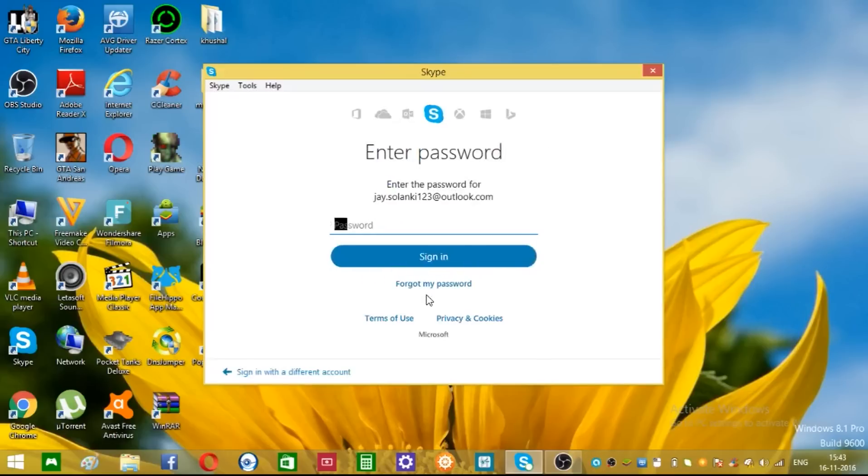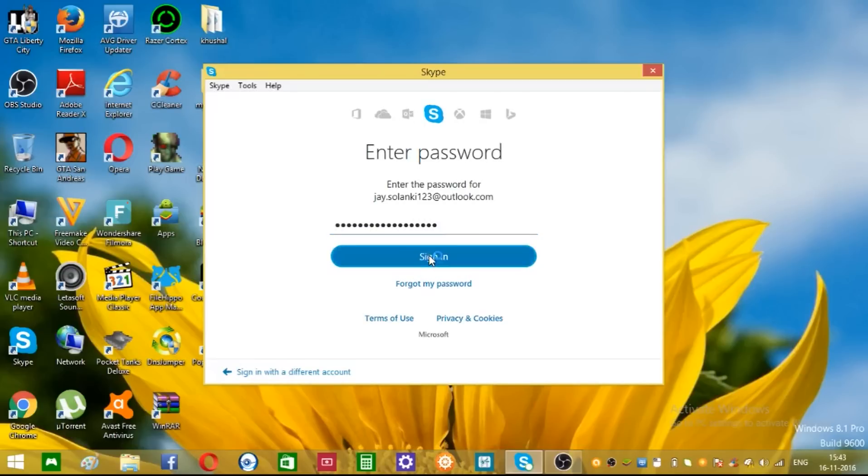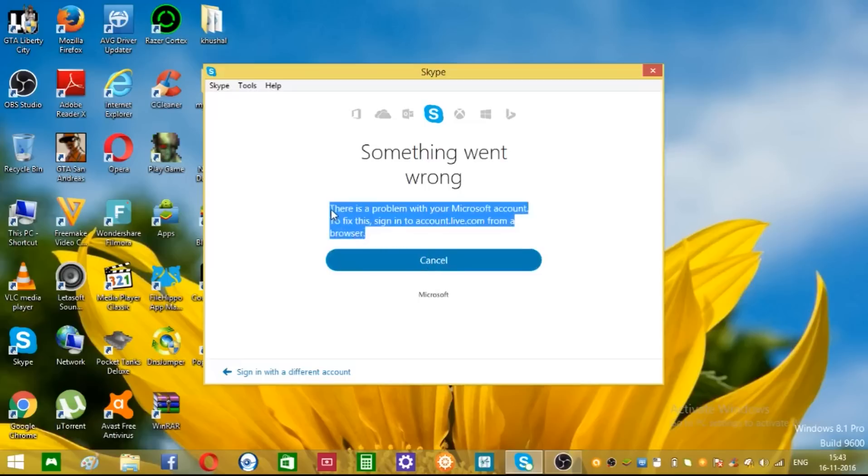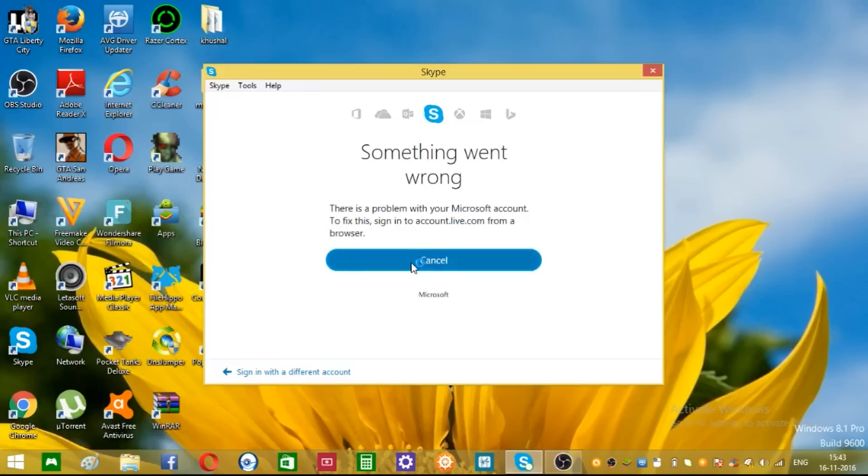And you type your password and sign in. It will show this error. So how to fix this problem? Just cancel this.